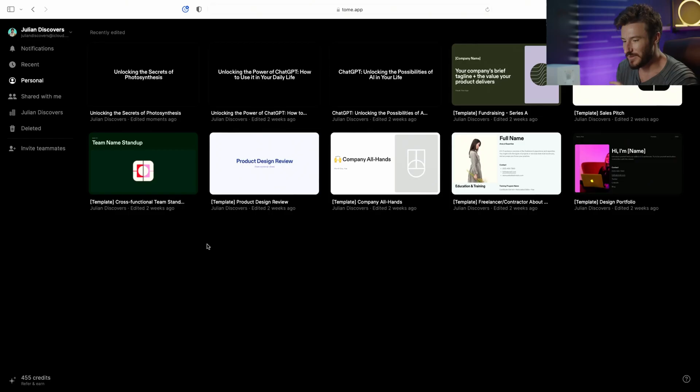In this lesson, I want to talk about Tome, which is an online website where you can use AI to instantly create presentation slides. So let's check it out.